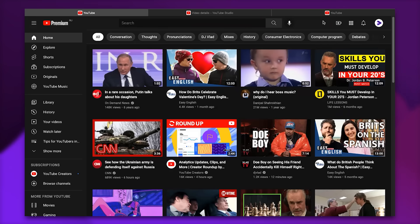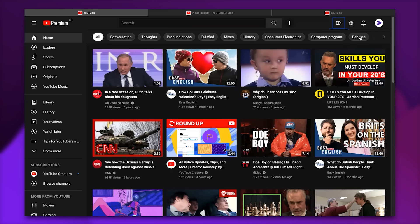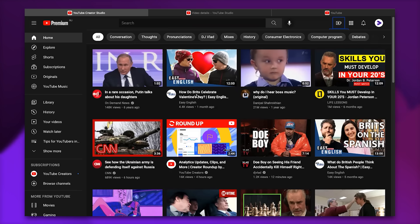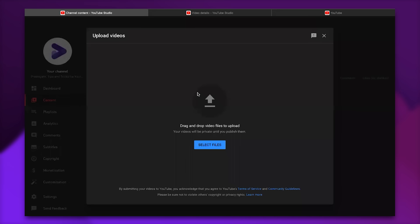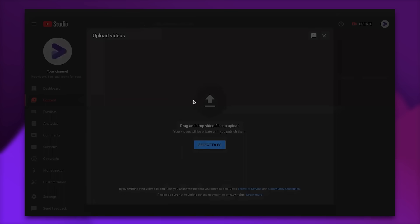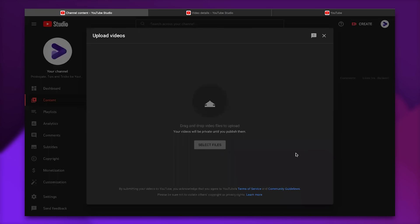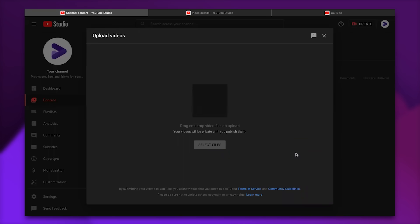So to upload your video you're going to head over to this camera and then click on upload video. Then you can select files and choose the file from your computer. This is the file and then we click upload. As simple as that.